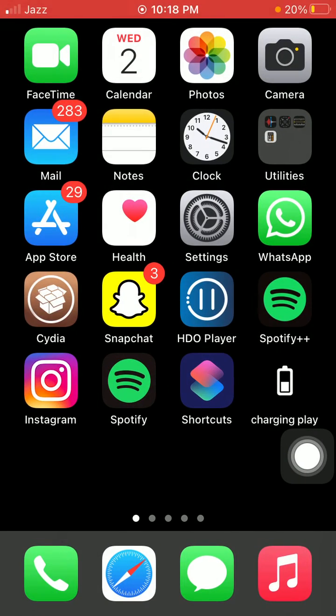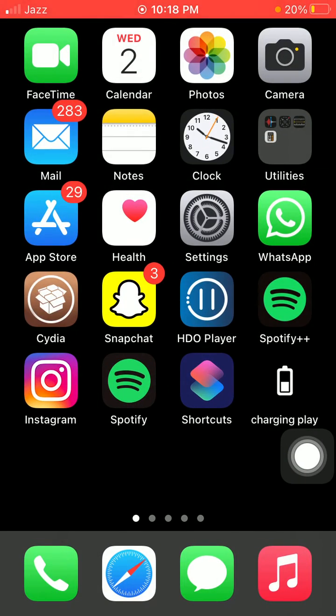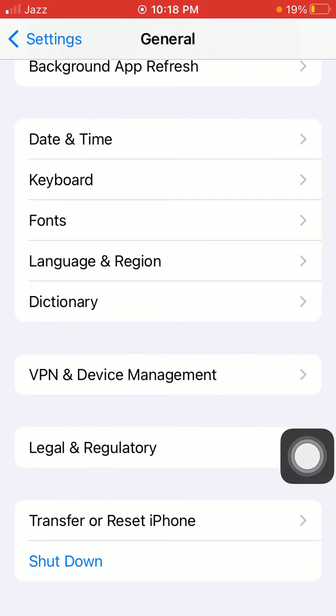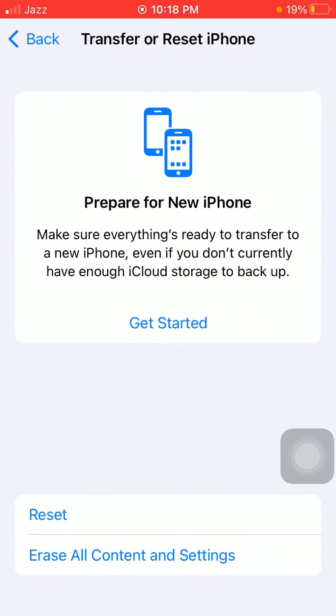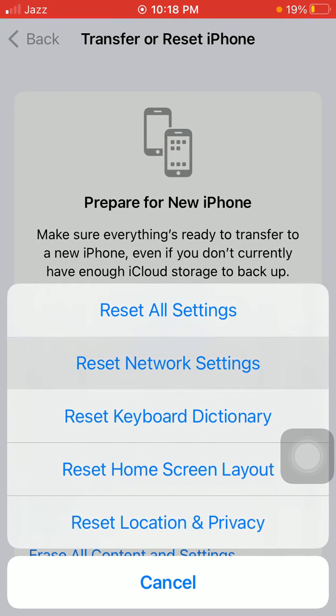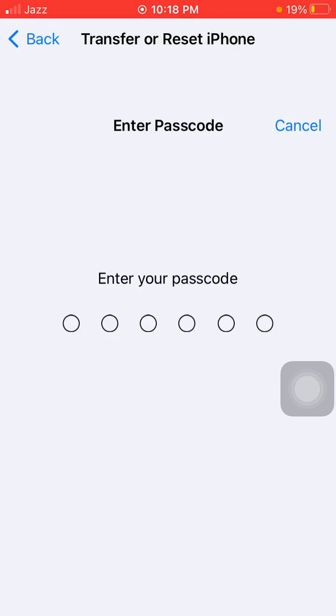Launch Settings again, tap on General, and tap Transfer or Reset iPhone. Tap Reset, then tap Reset Network Settings.